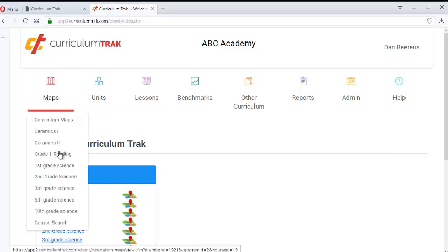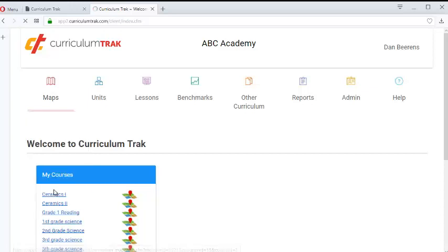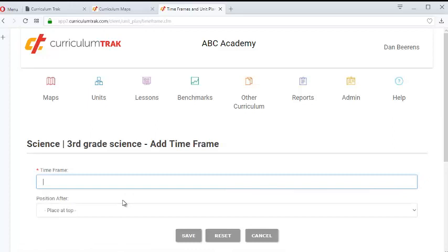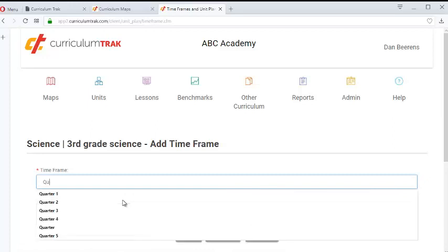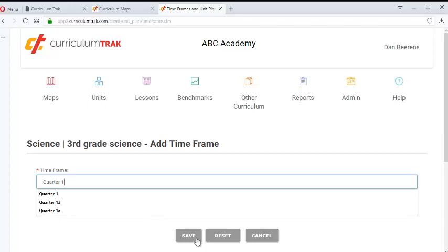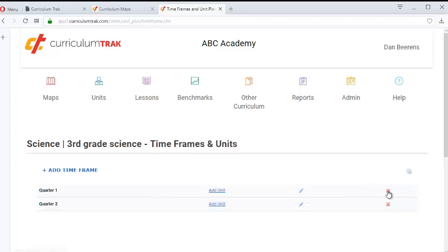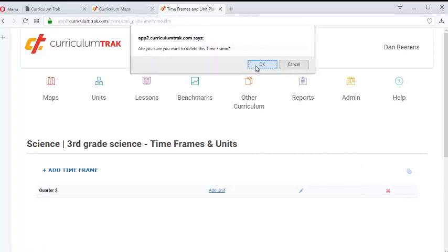So if a teacher goes to his or her course for the very first time, it's going to look like this. There's currently no timeframes or units, and so what they'll do is click Edit Timeframes, click Add Timeframe, and let's say they're going to use quarters. They would type in Quarter One, then click Add Timeframe again and type in Quarter Two, and so forth, setting up their four quarters that way. And they'll need to do that for each of the four or five or six courses that they might teach.